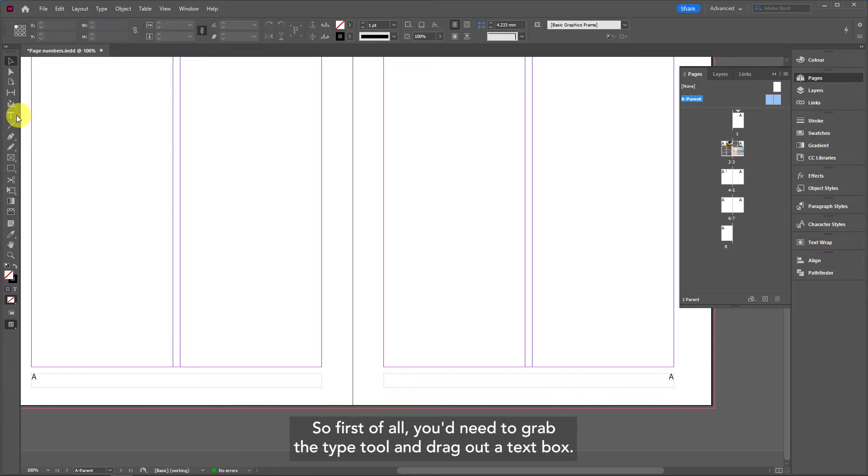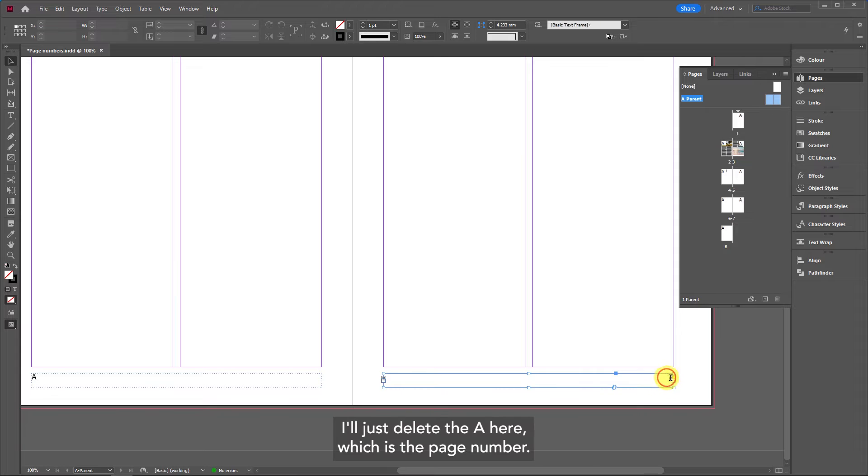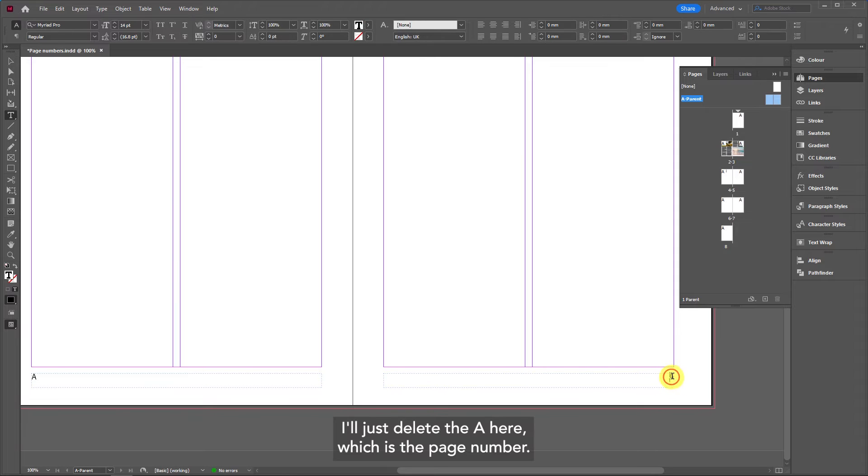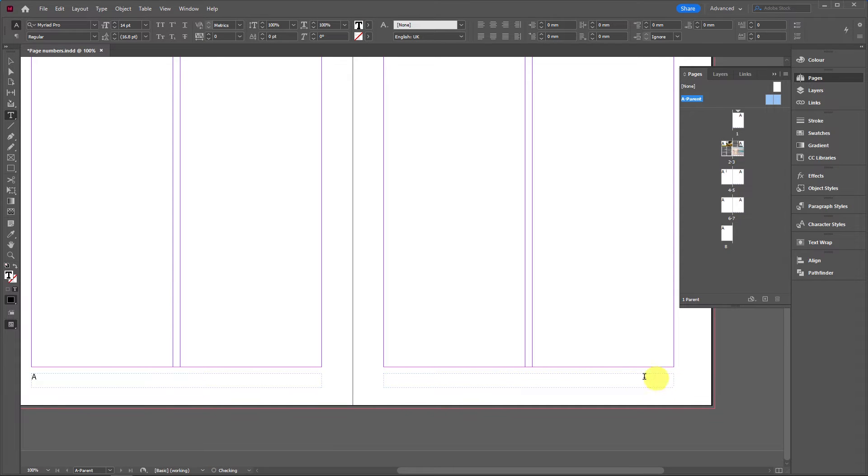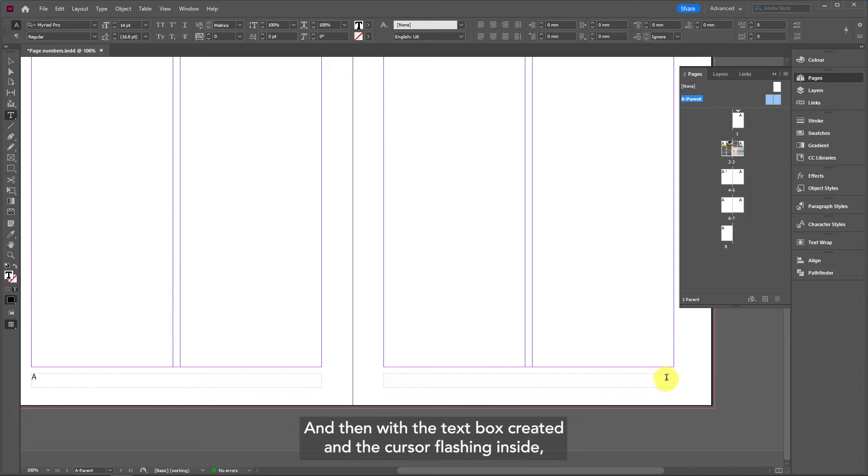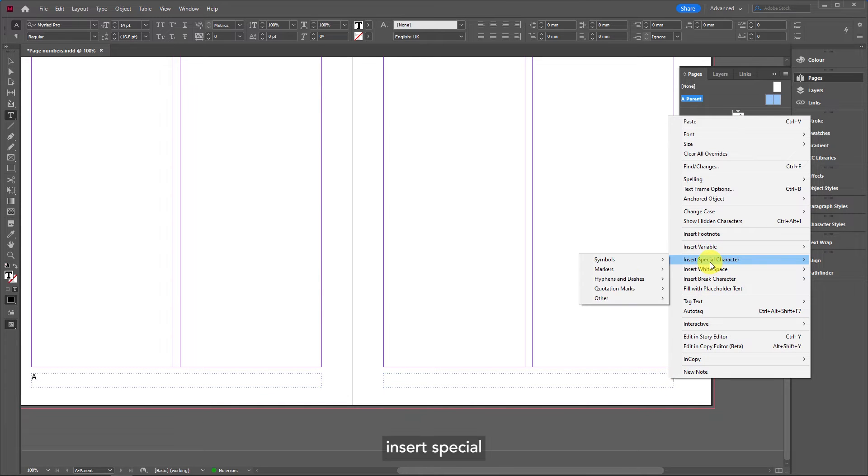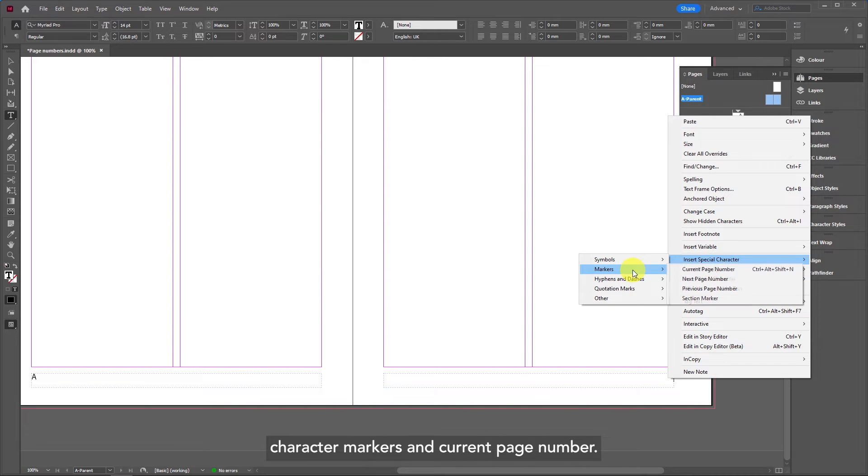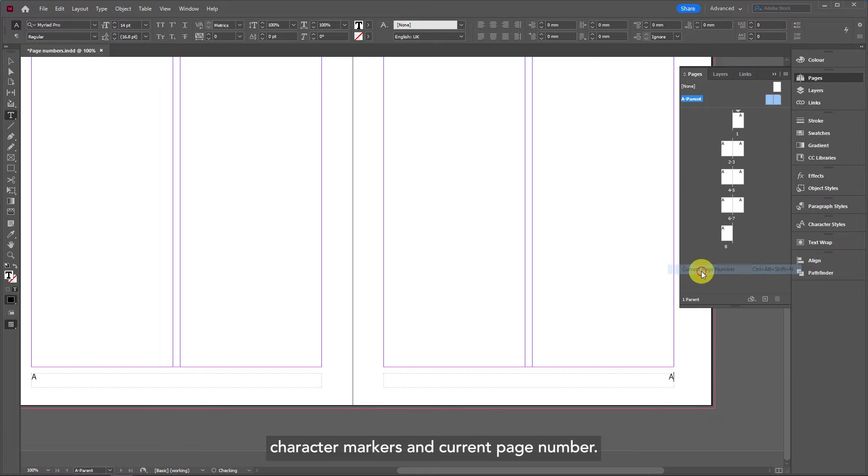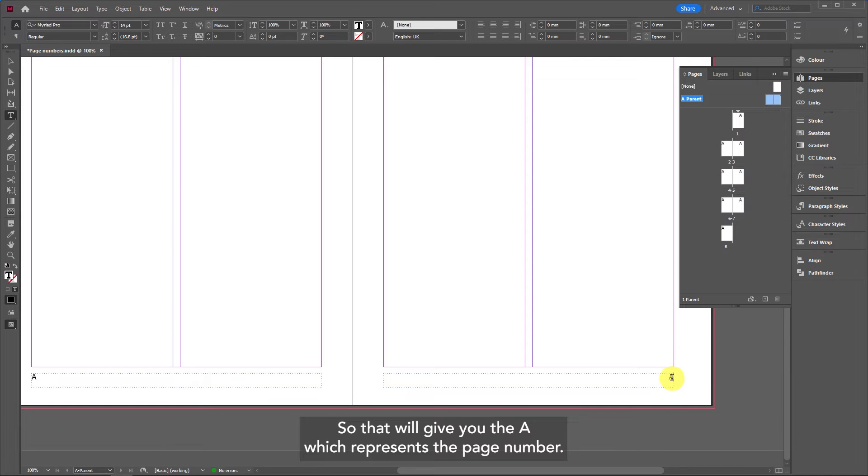First of all you need to grab the type tool and drag out a text box. I'll just delete the A here which is the page number, and then with the text box created and the cursor flashing inside you can right-click, insert special character, markers, and current page number. That will give you the A which represents the page number.